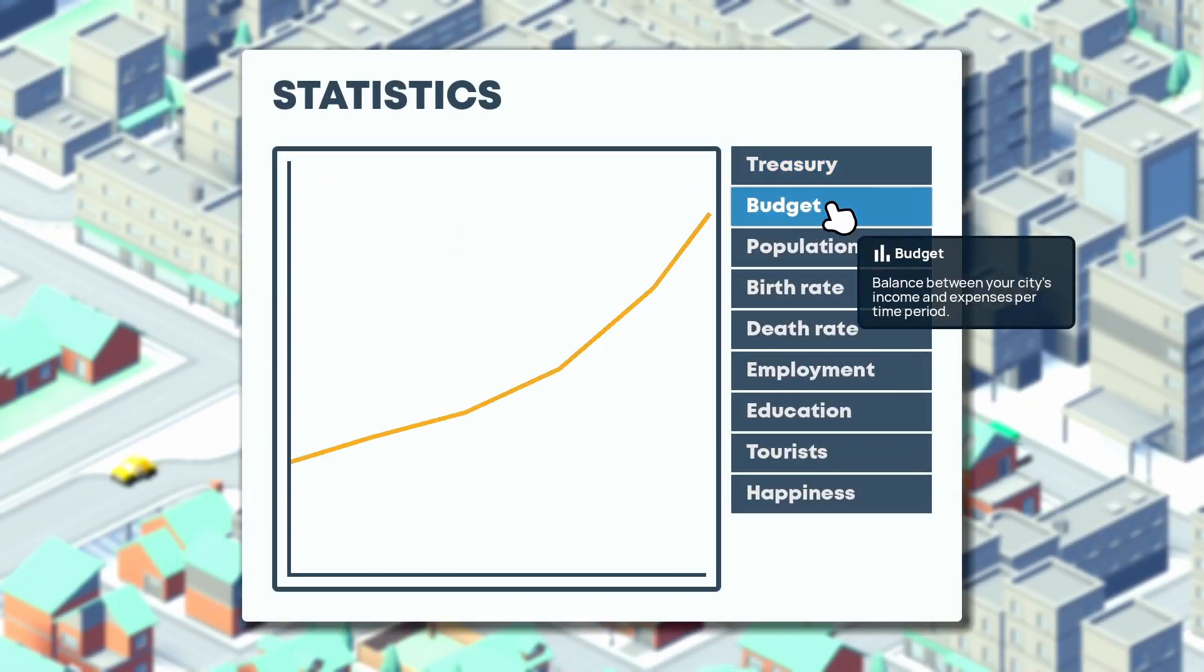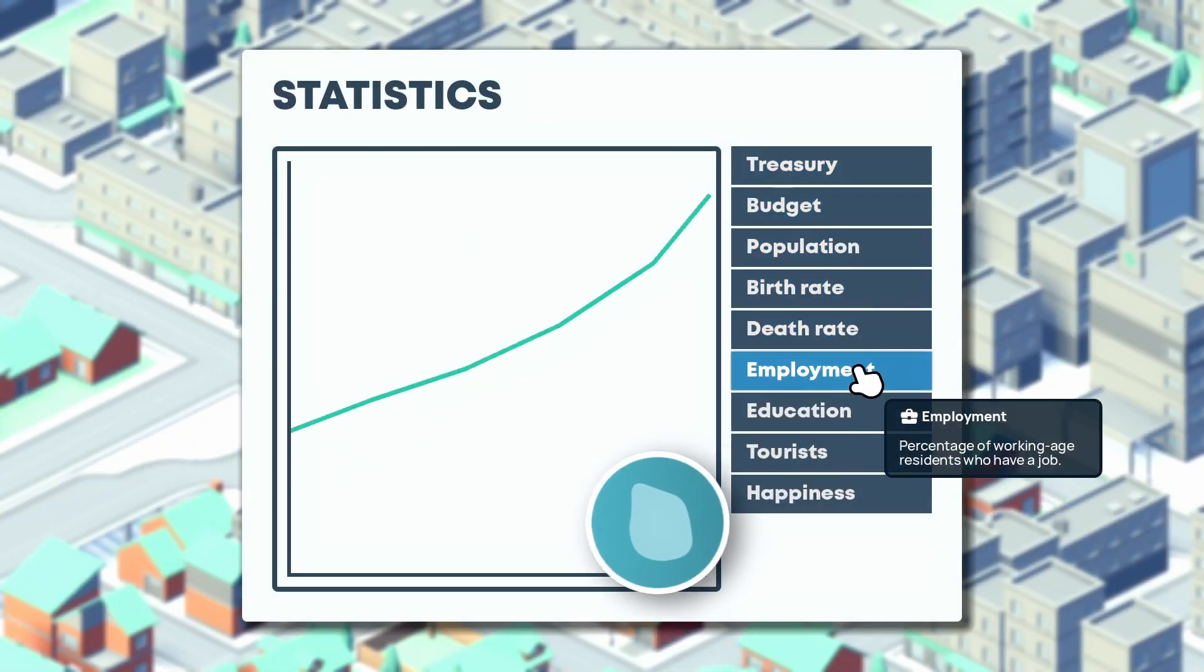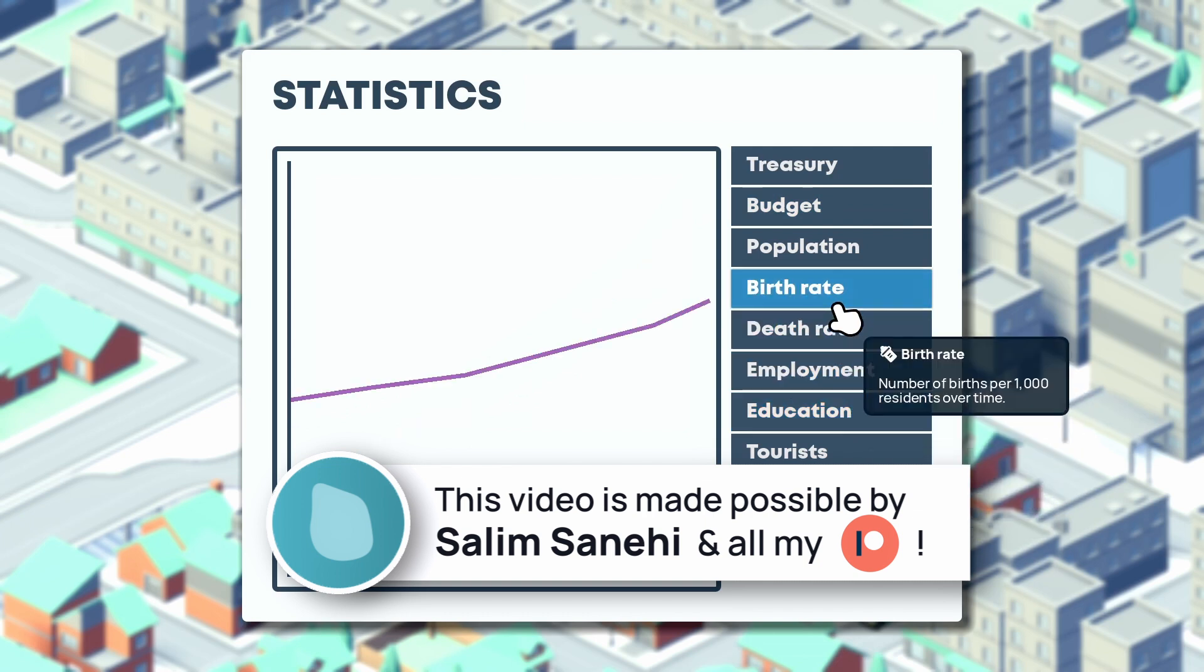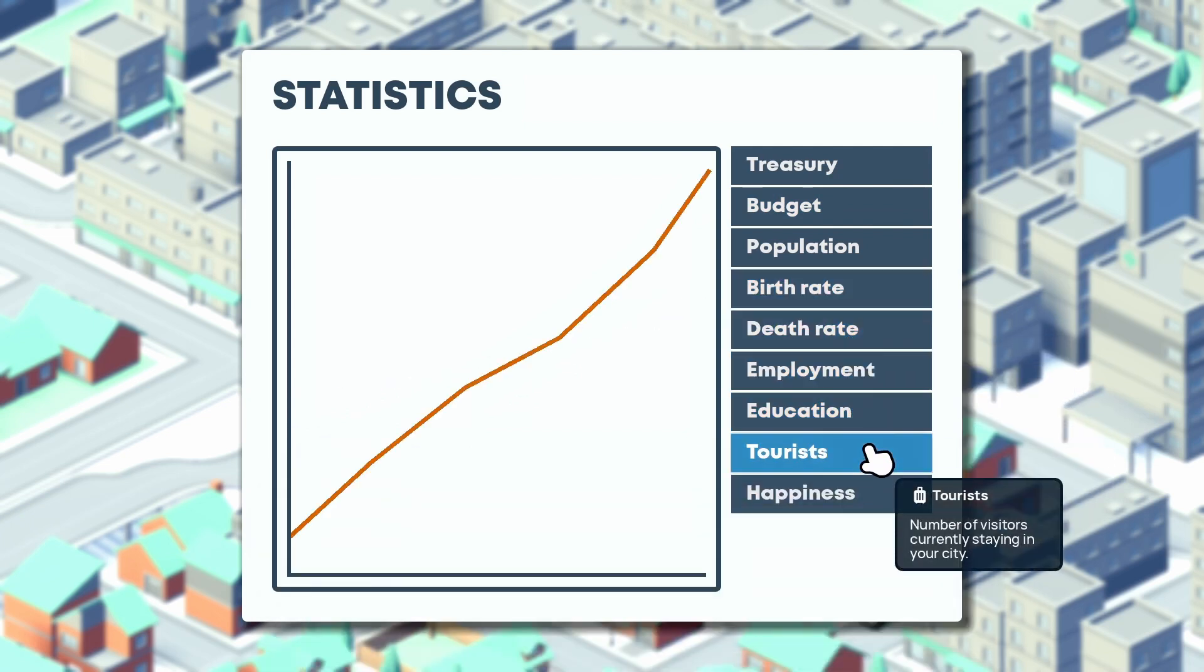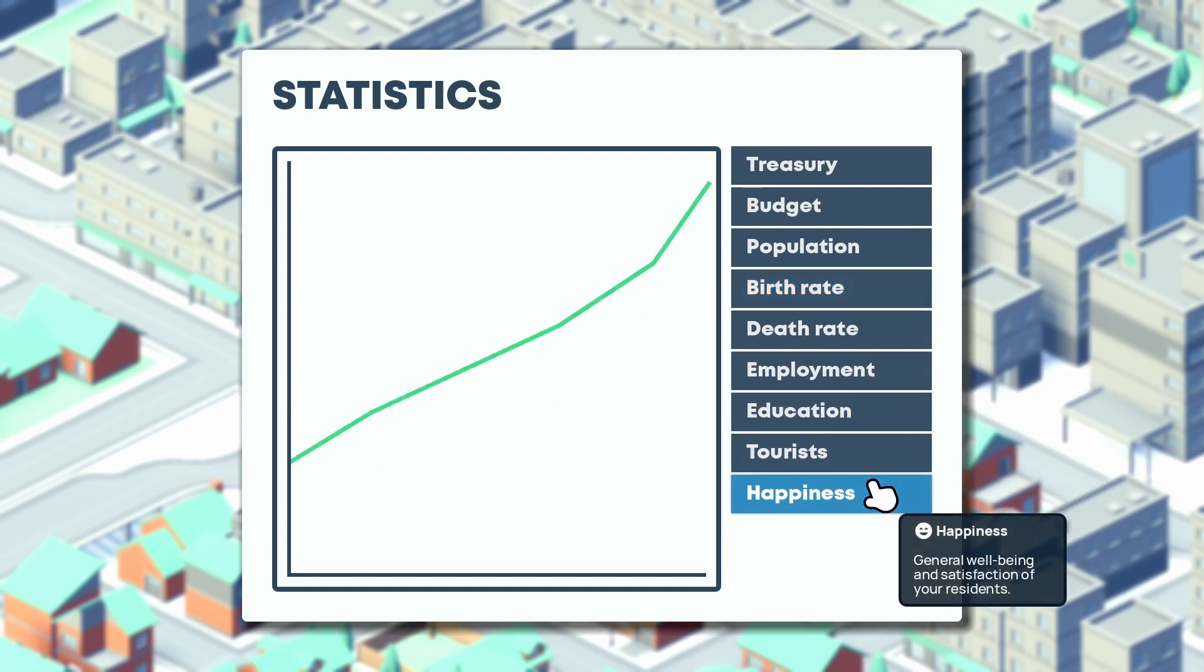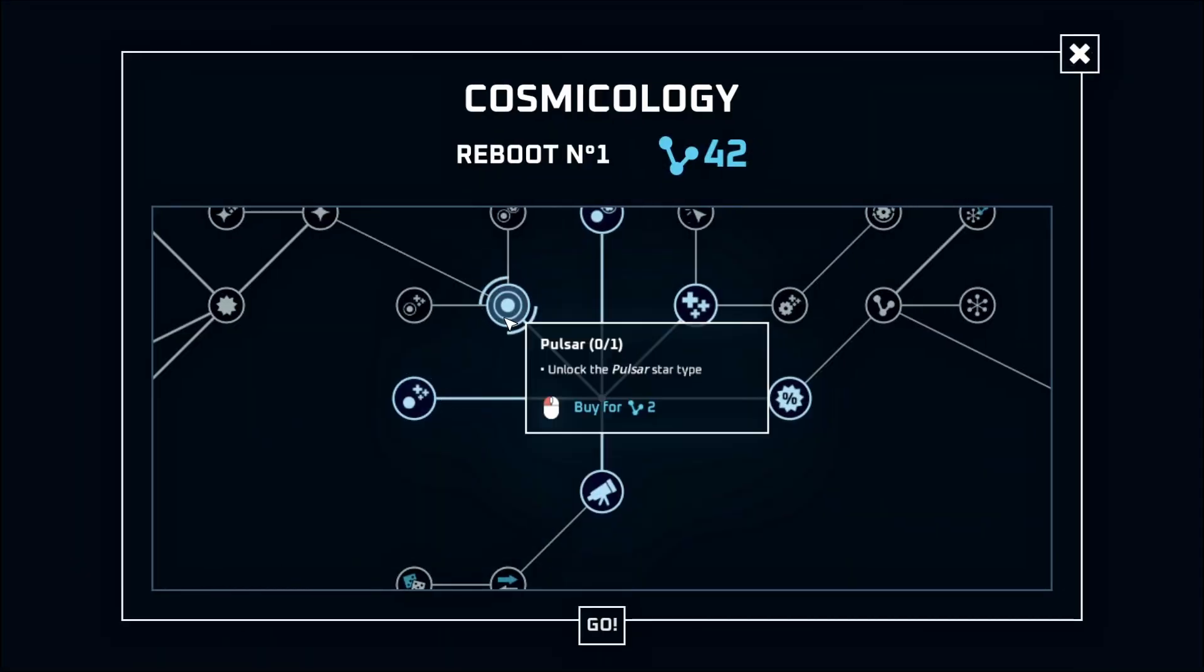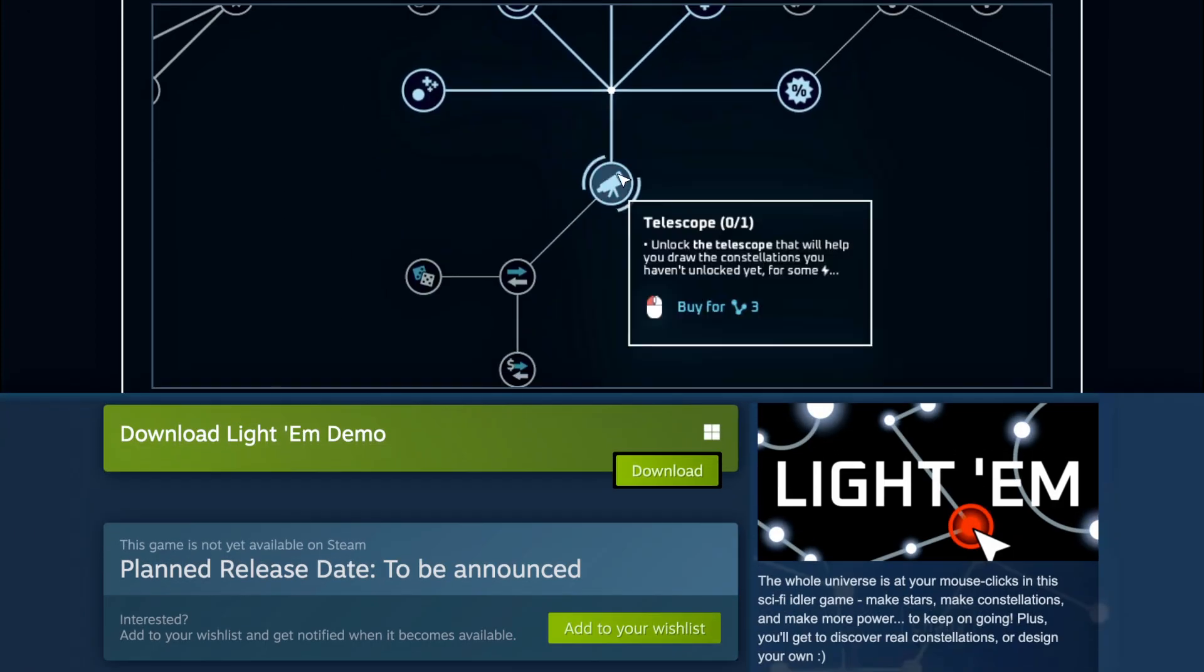Want to make a slick tooltip in Godot that even fades in when you hover something and shows multi-line info, maybe with some inline images or bold and colored characters? For example, in the game I'm currently working on, an idle game about stars and constellations called Lighthem,